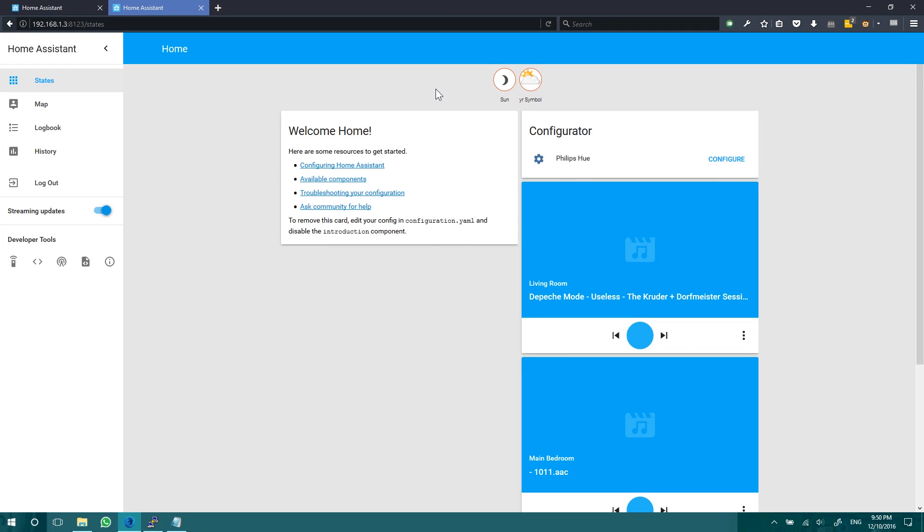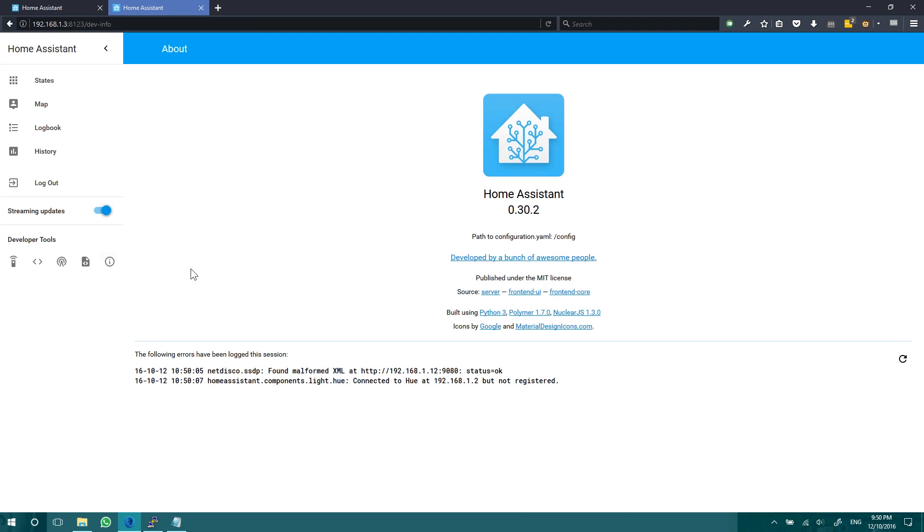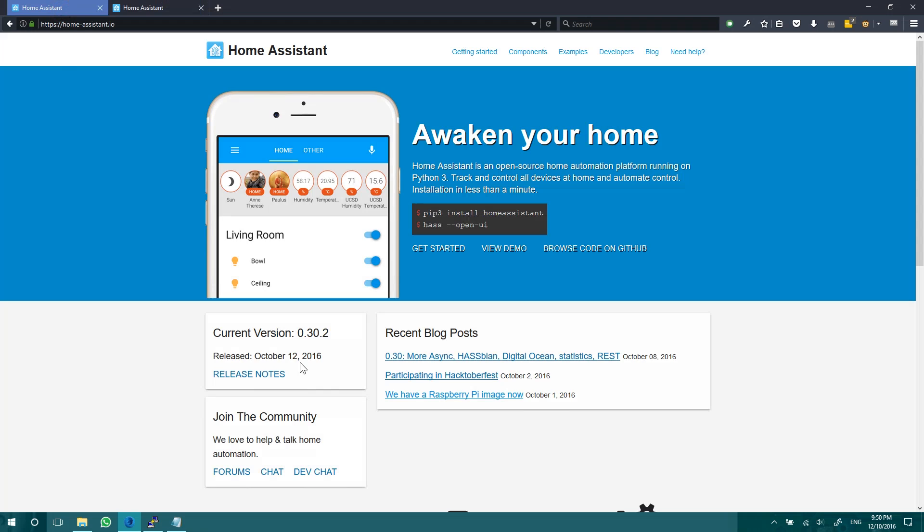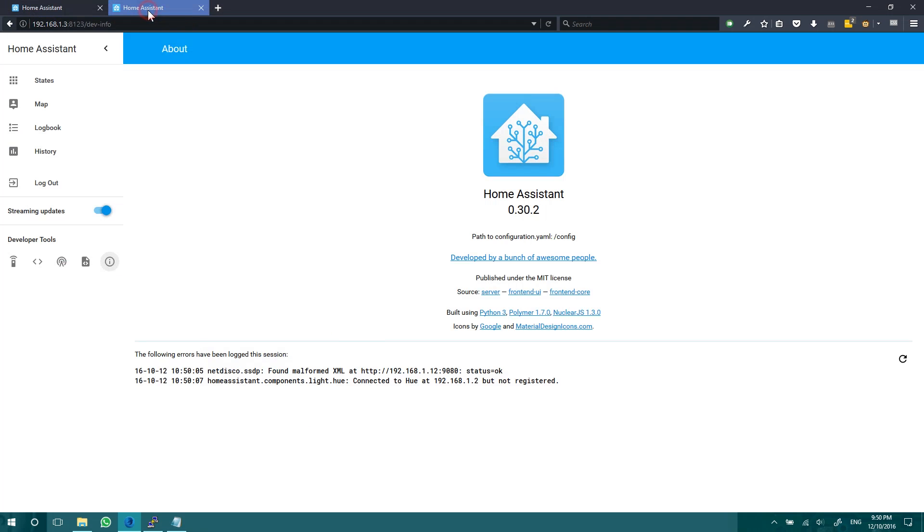And straight away, we can see the new version card is now gone. And we can see our Philips Hue. So our net discovery is working again. And if we go into this information section here, 0.30.2, which is our version we're now running, and which is the latest version here. So what just happened?